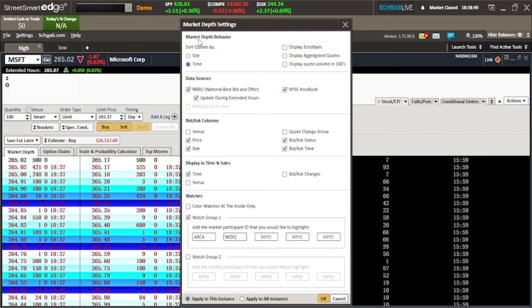Go ahead and hit Market Depth Settings. In the Market Depth Settings, you can decide what you want your Time and Sales or your Level 2 to show you. In the first section, you can see the Market Depth Behavior. You can line up positions or shares by size. If a lot of people are buying at $265 and it's the top of the bid, it'll be at the top. If you do it by time, it won't show you which value is being bought the most. For me, size is what matters.